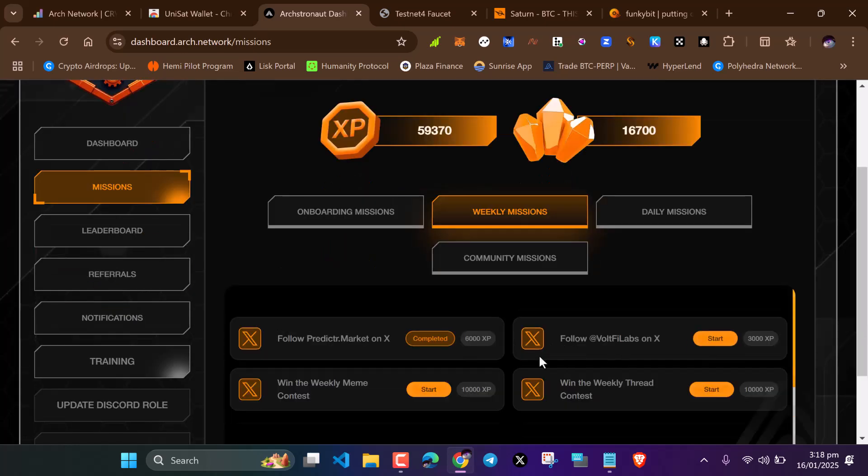There are weekly missions too you have to complete. I just did it. It will take some time to verify. These contests I think have passed, so we can't do these too.